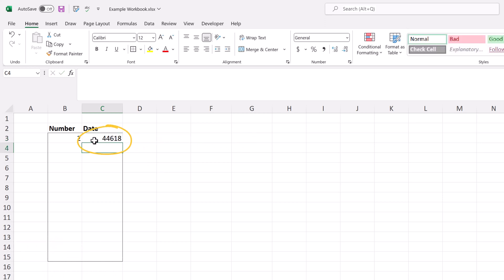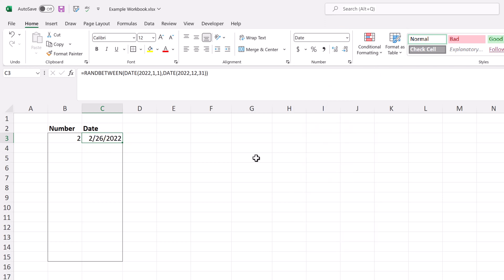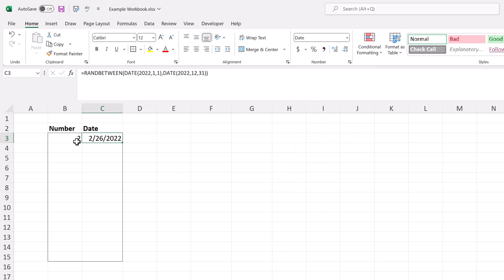Notice that I got a number and not a date, and that's because in the number section above it says general. I just need to click the dropdown and select short date or long date. In this case, I'm just going to say short date.